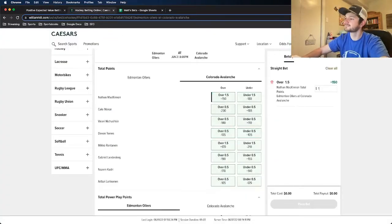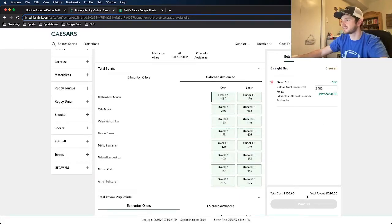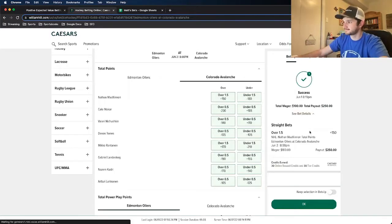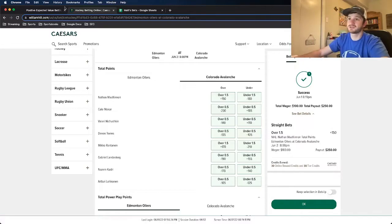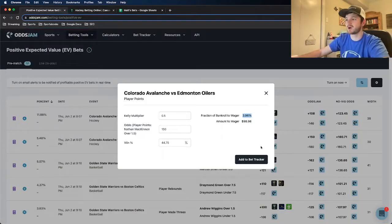That's exactly what I'm going to do. I'm going to go ahead and lock this in on Caesars. Place bet and we're good to go. This is my official hockey bet for this game tomorrow.